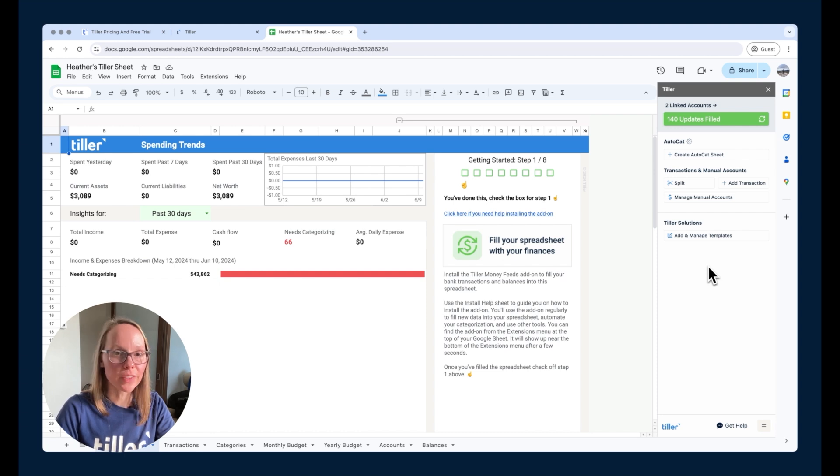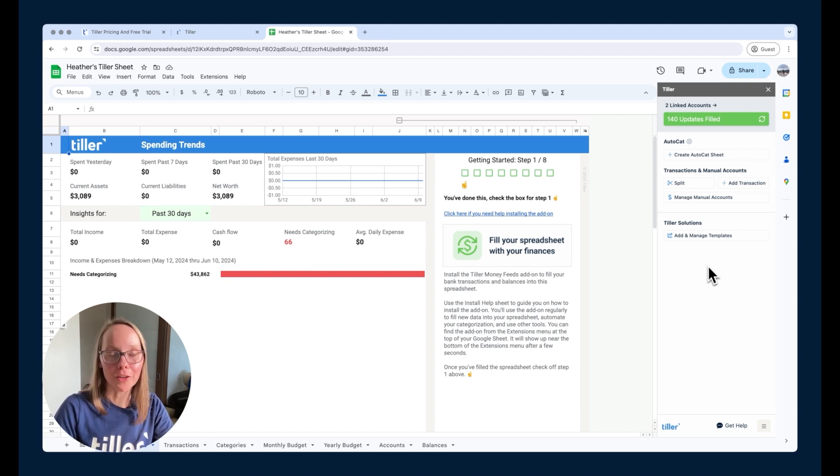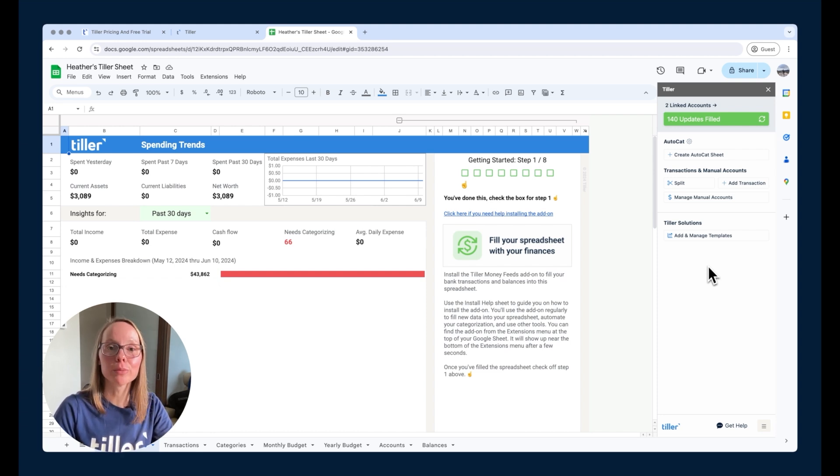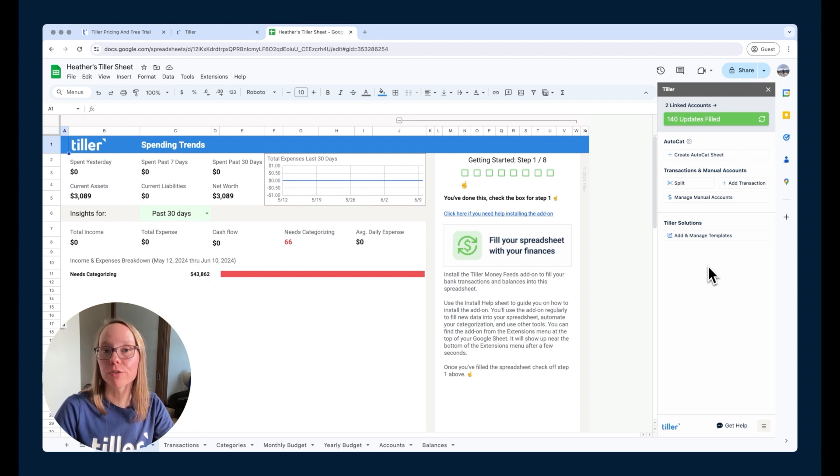This video has been very focused on Google Sheets. A lot of the same features that are available in the Google Sheets add-on are also available in the Microsoft Excel add-on. In our next video, we will talk about how to customize your categories and set up your auto categorization rules to make it super easy to stay on top of categorizing your transactions and keeping your finances organized.